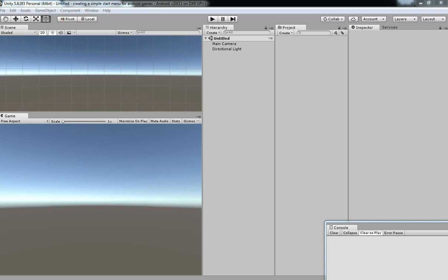In this tutorial, we are going to see creating a simple start menu in Unity 3D for Android games.